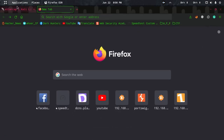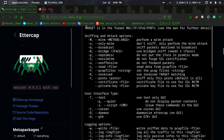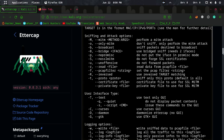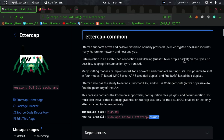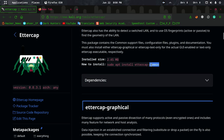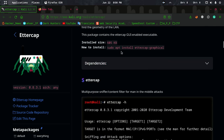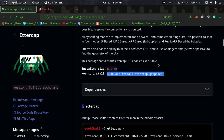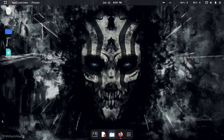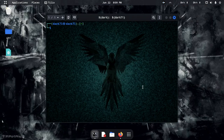First of all, we will install the ettercap tool on Linux. We will use the ettercap tools and install both the common installation and the graphical installation. Now let's go back to the terminal.